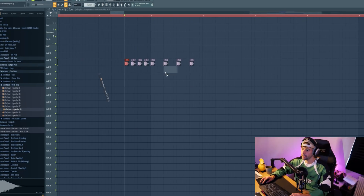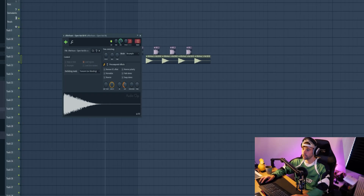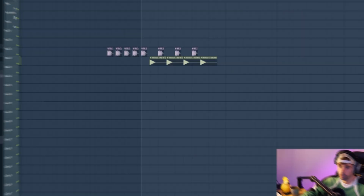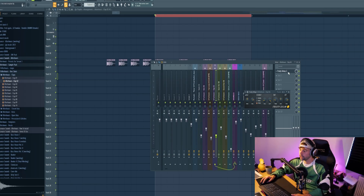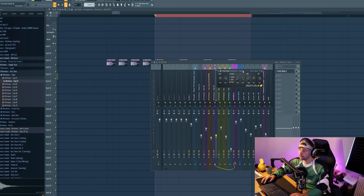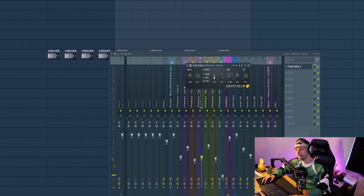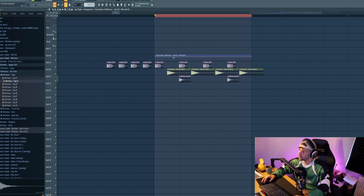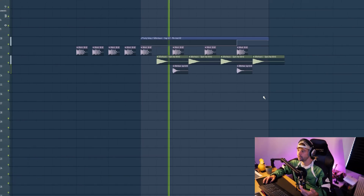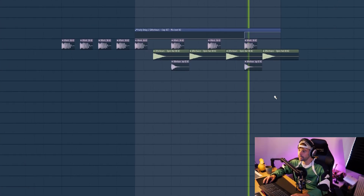Then we're going to add in the open hat on the offbeat. It's a bit too long so shorten it and lower down the volume just like this. Then drop in the clap and we're going to use a small trick to add some more groove to the clap. Add a delay to it with a really small feedback and max the wetness — this will add an extra offbeat clap to it.